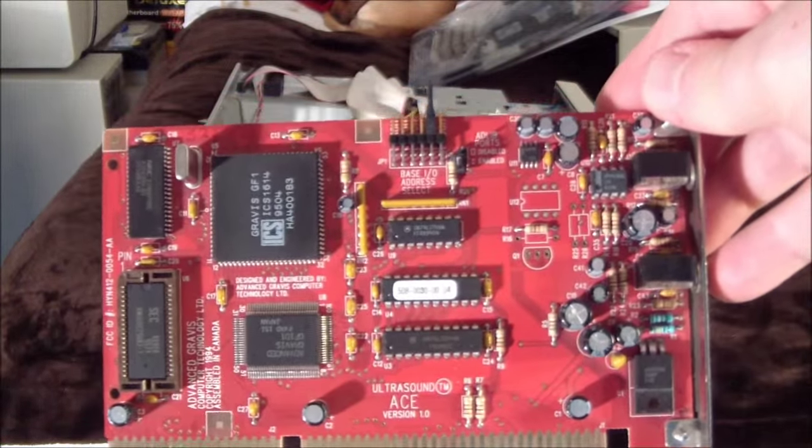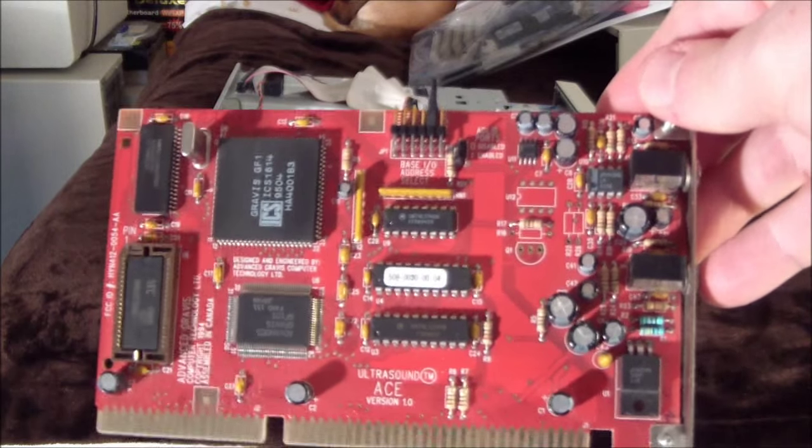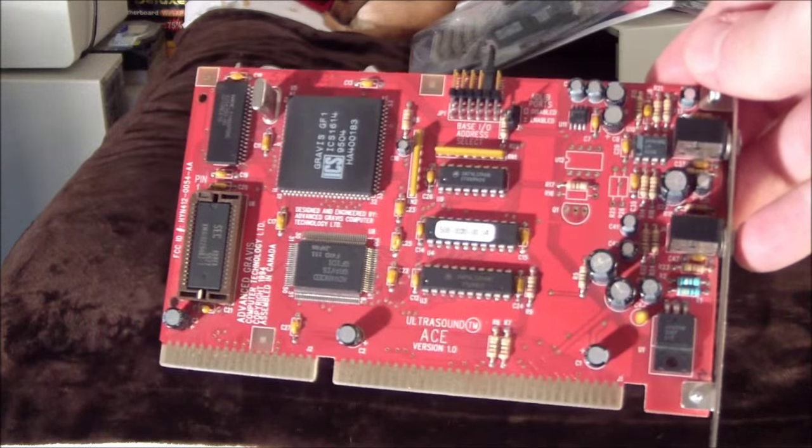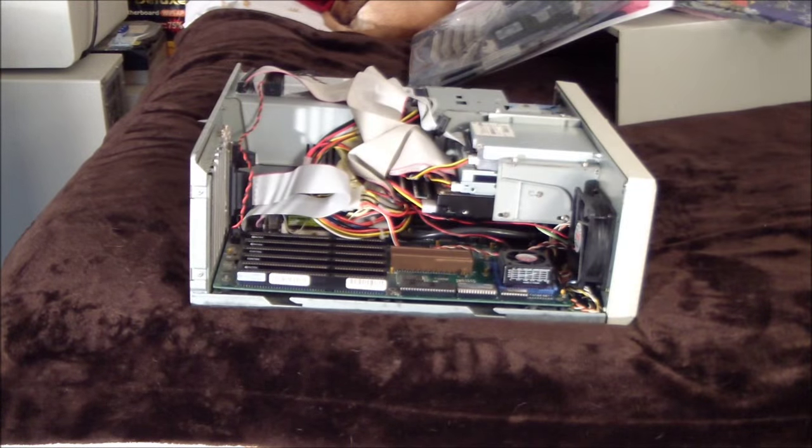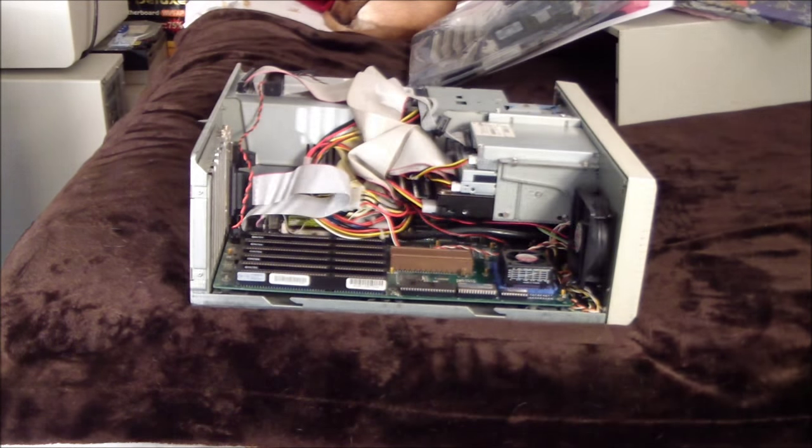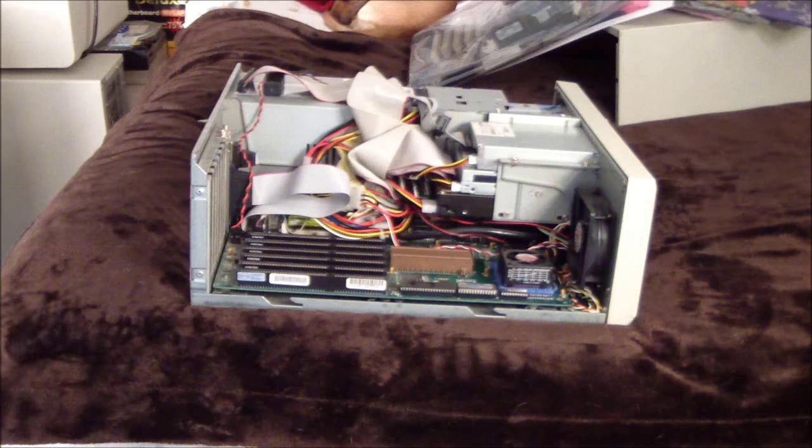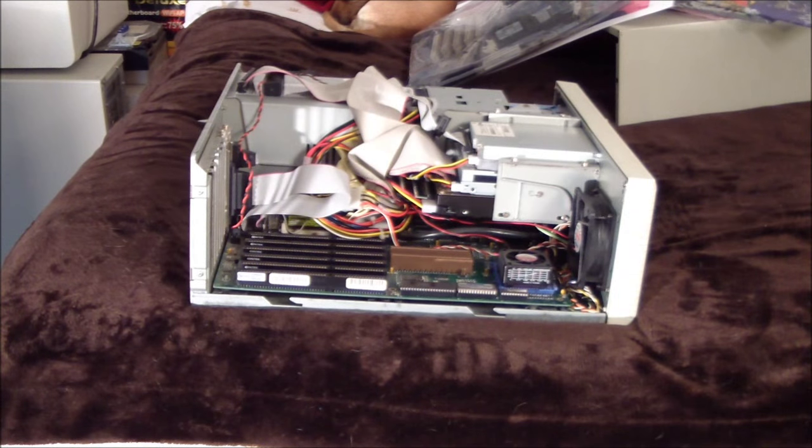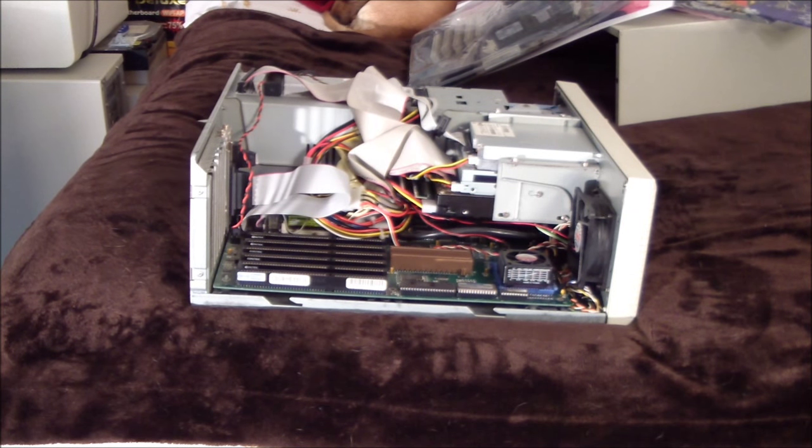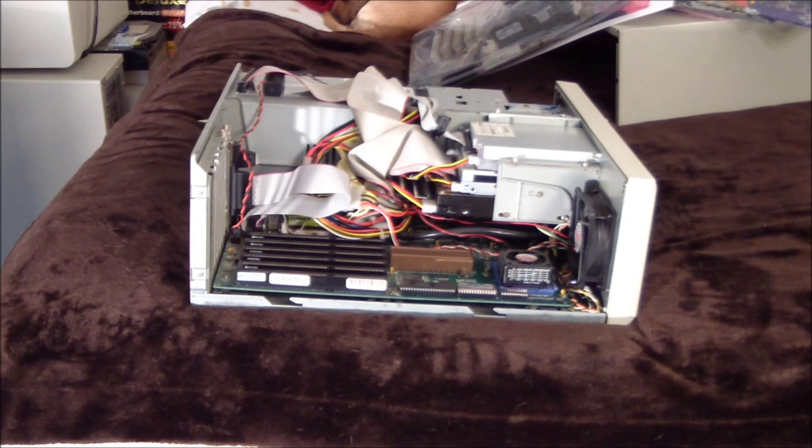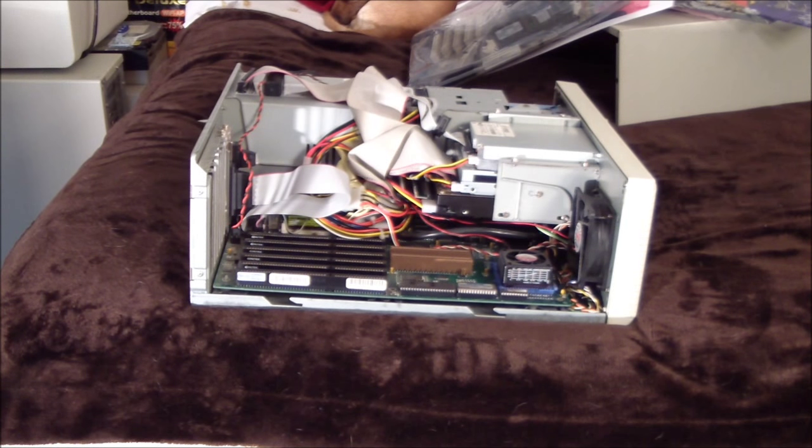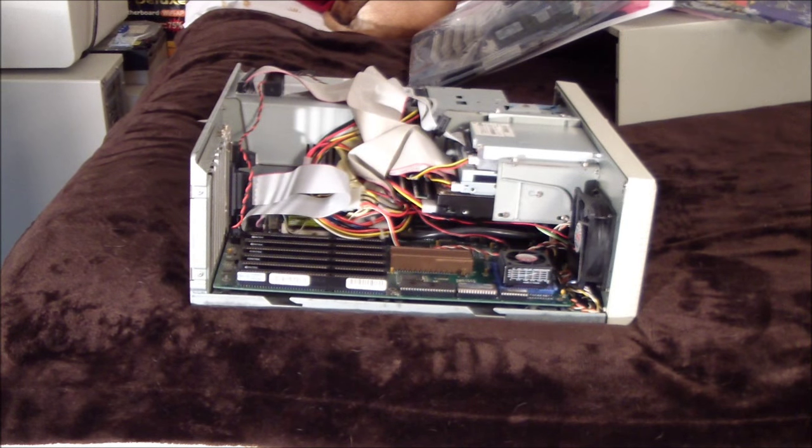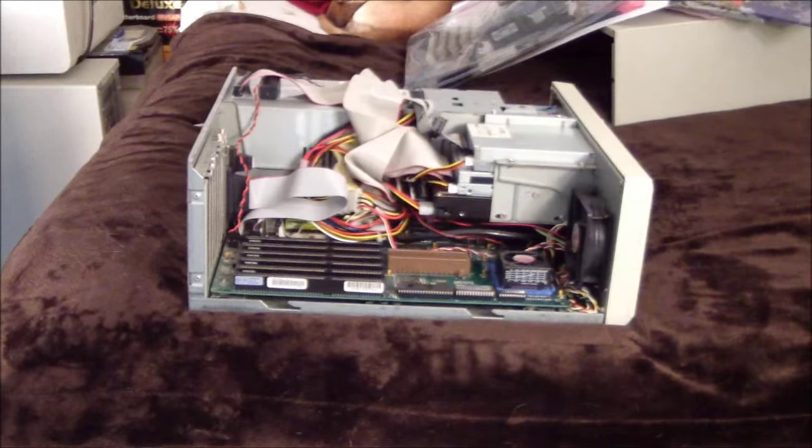They're kind of expensive. I think I paid around 100 bucks for this card. Sometimes they're more. They can be hard to come across. So, just, if you want one, be diligent. So, that's about it. Like I said, it's not too hard to put together. It's a real fun learning experience if you're just getting into this kind of thing. And I really recommend getting a 486.